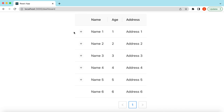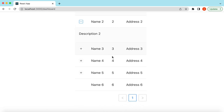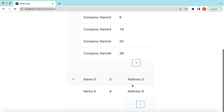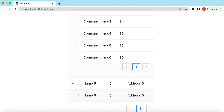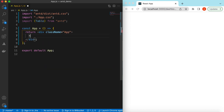Hello guys, welcome back. In this video we will see how we can add expandable rows inside the Ant Design table. Then we'll see how we can do nesting of the tables. We will also explore the table props to see how we can make some rows not expandable, and at the last we will do some customizations. Let's get started. I have an empty React JS project that is using Ant Design and right now it's showing nothing.